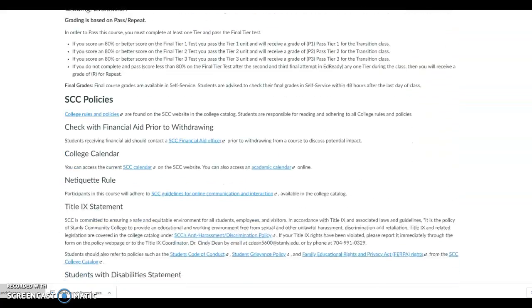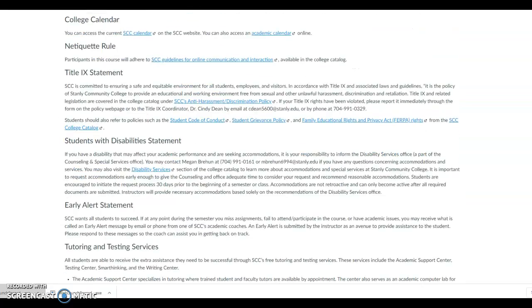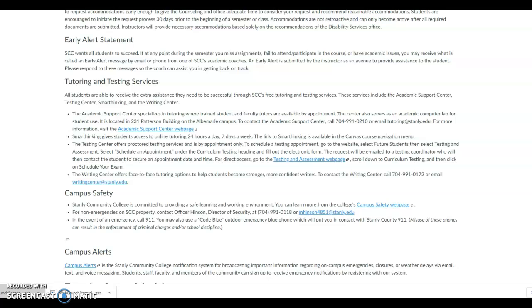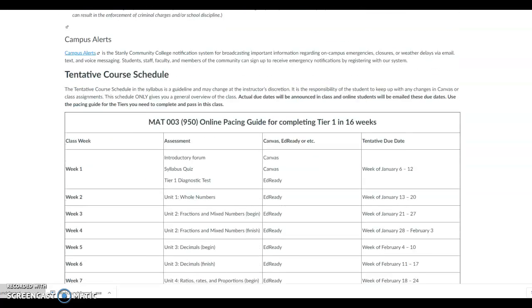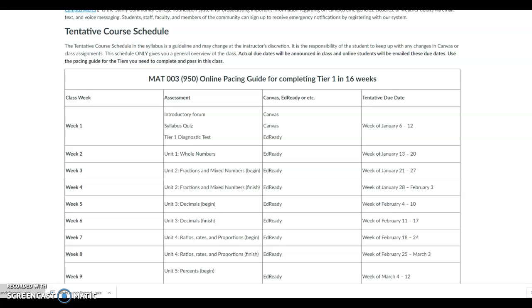It is a pretty long syllabus, so I recommend that you print out a copy of the syllabus and read everything in the syllabus. It has a copy of a tentative course schedule at the bottom of the syllabus for all the tiers in EdReady. So, I highly recommend that you print out a copy of the syllabus.